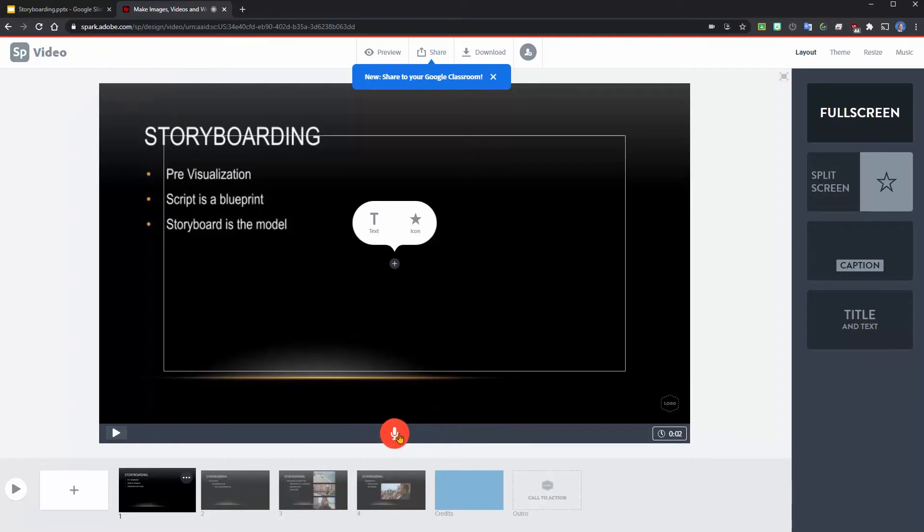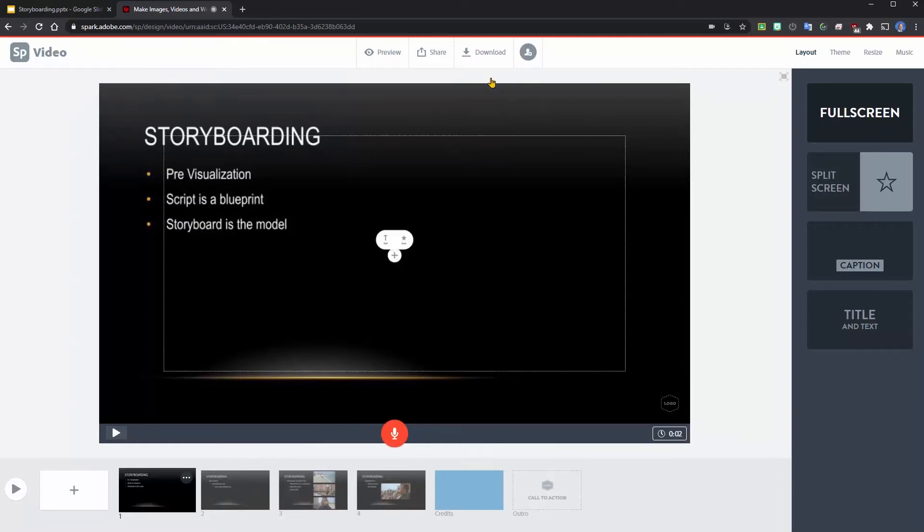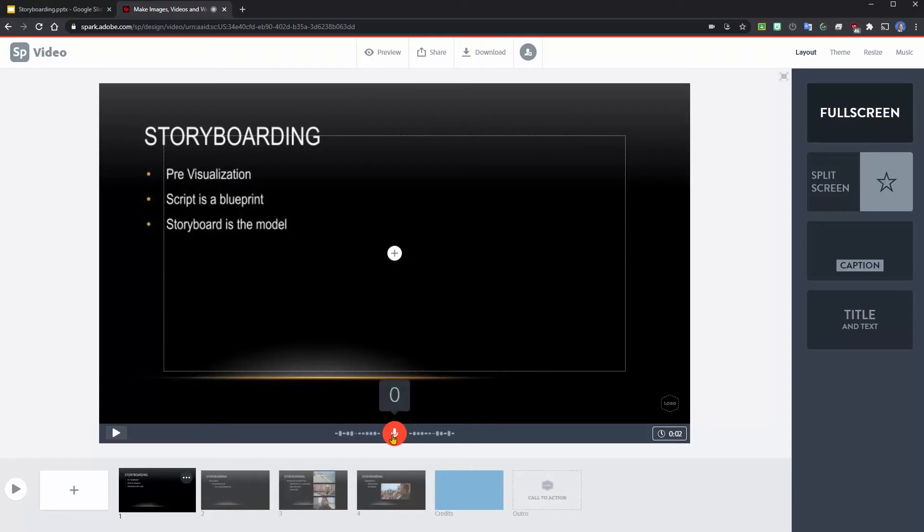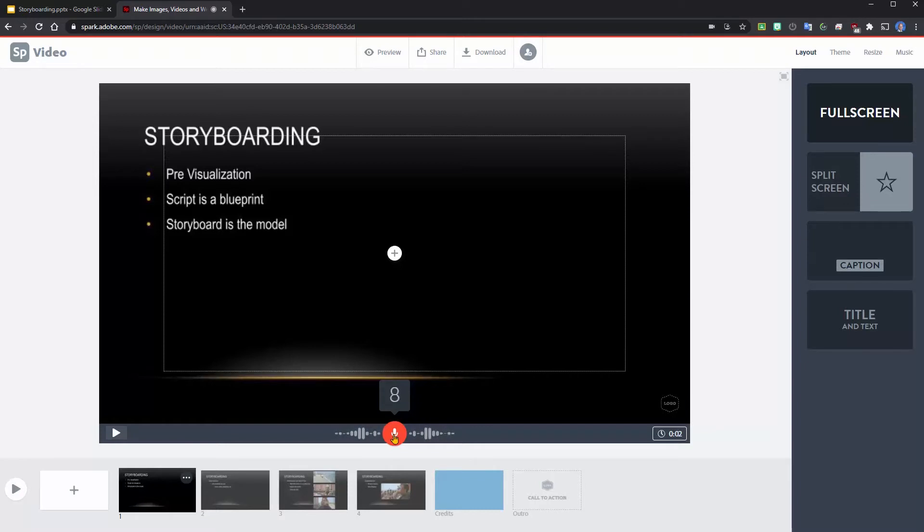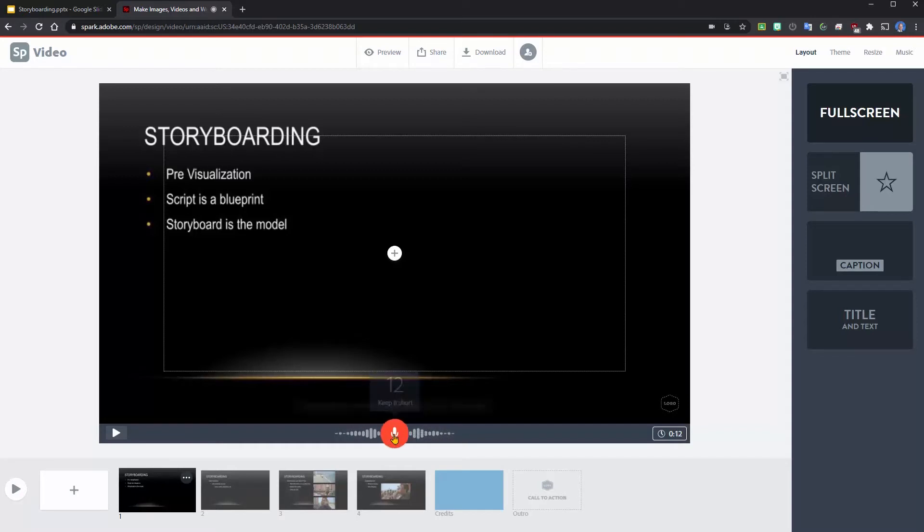One more time: storyboarding is when you plan out what your video is going to look like before you even start filming, so it's a good way to pre-visualize how it will look.